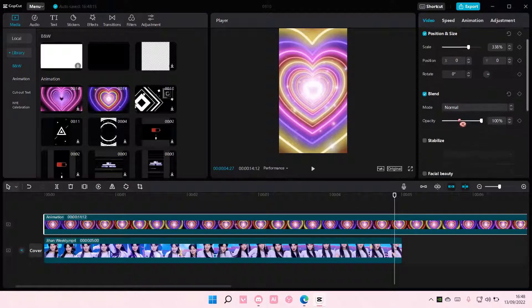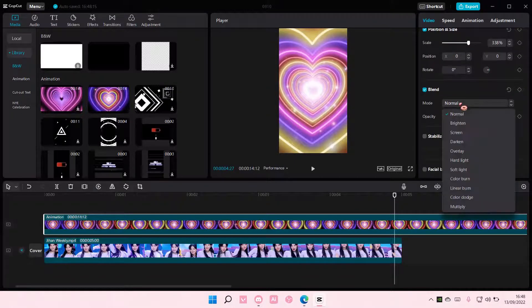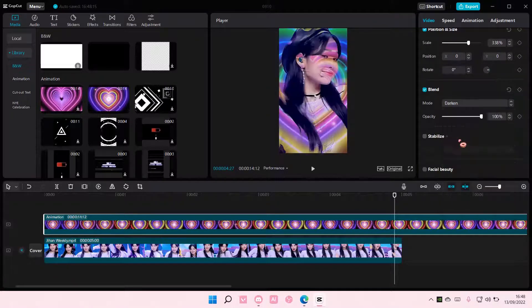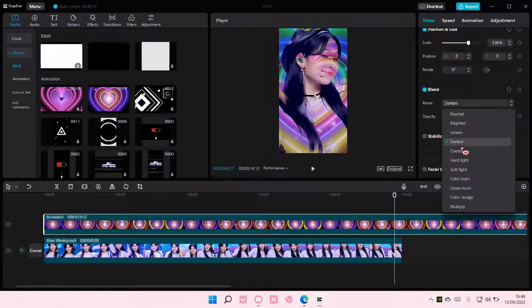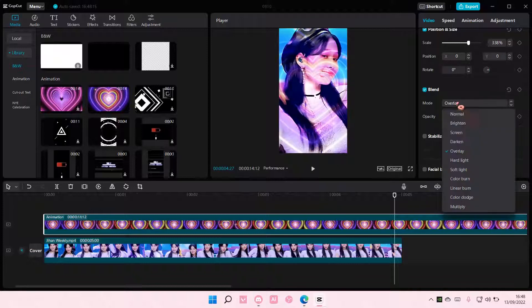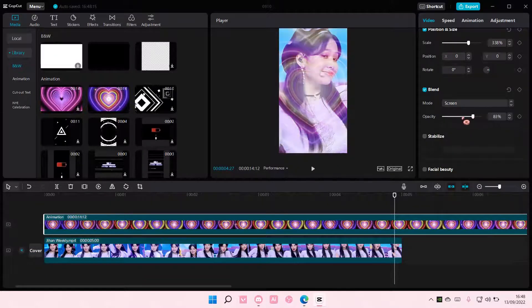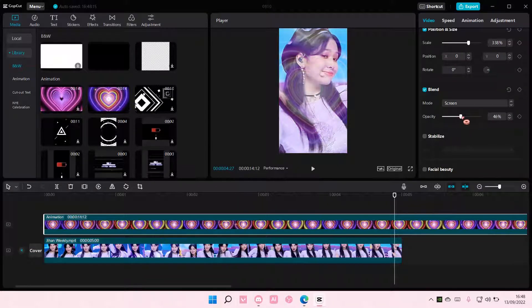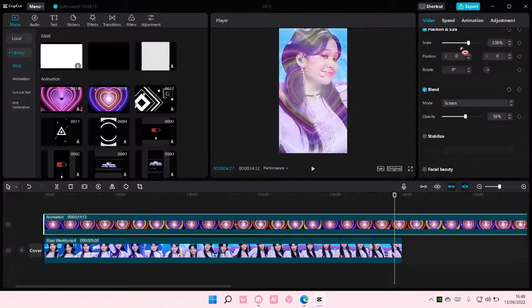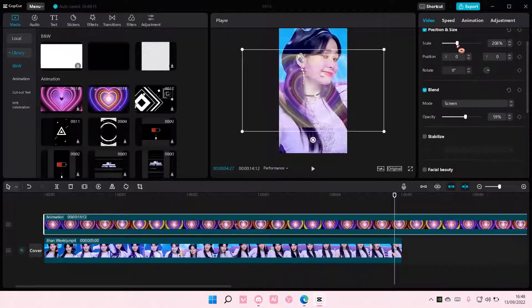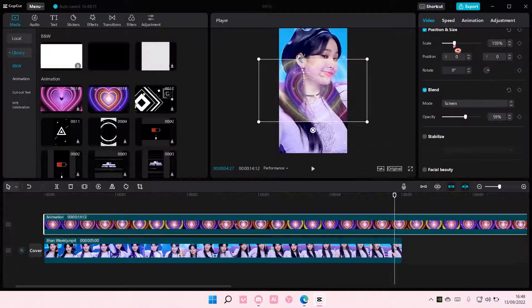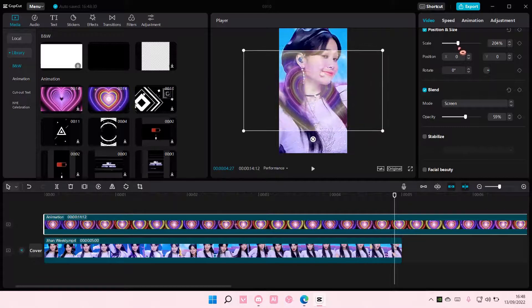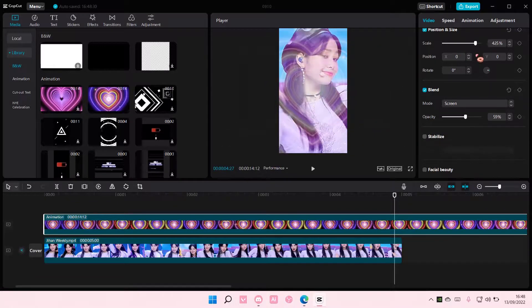Then I'm going to go to one of the options here to add kind of like an overlay.